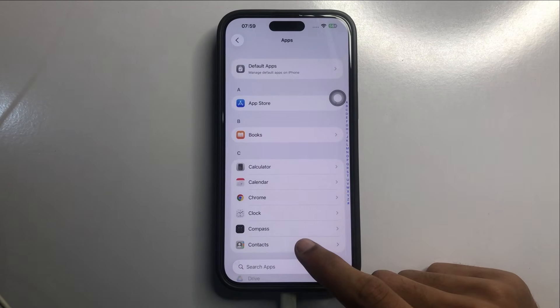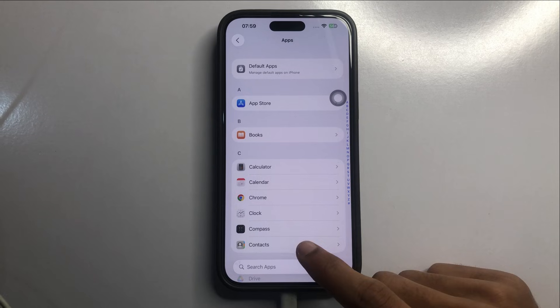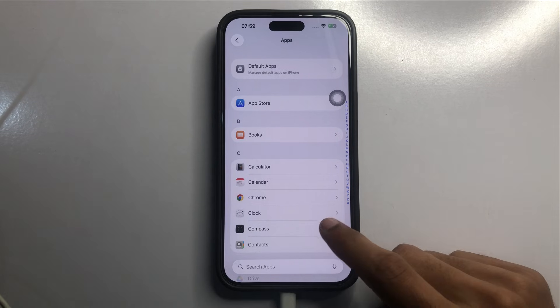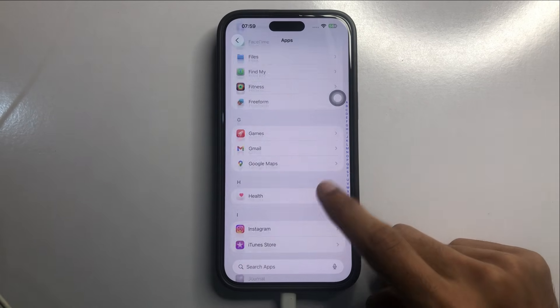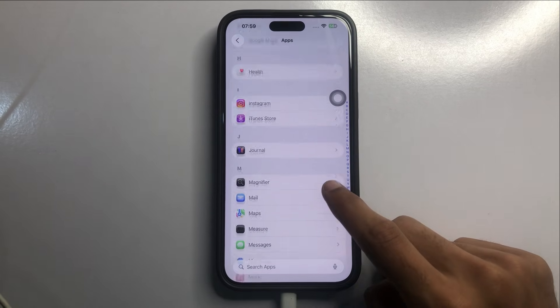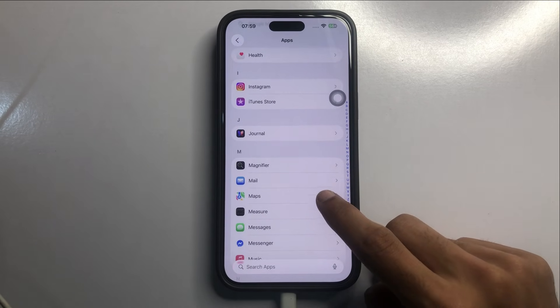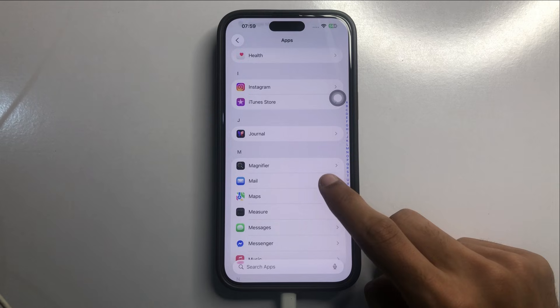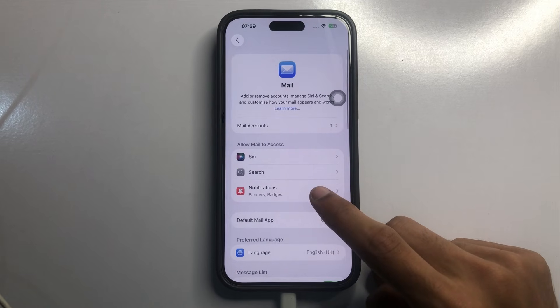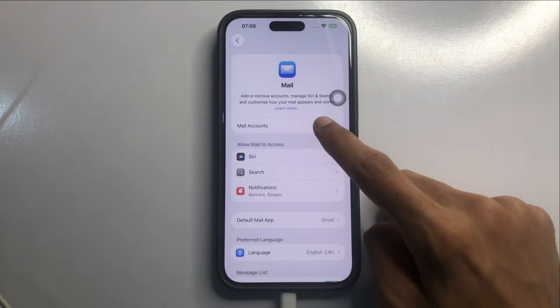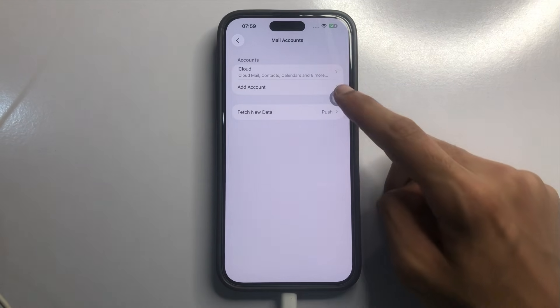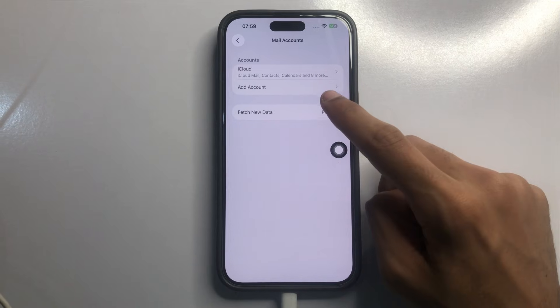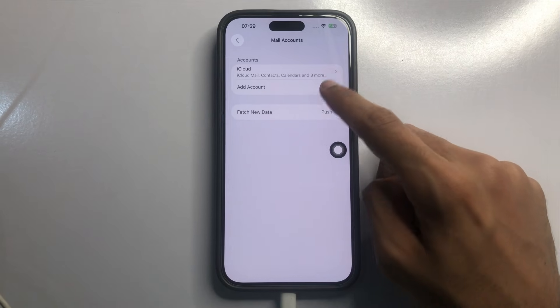Now here, scroll down and click on Mail. Now here, click on Mail Accounts. Now here, click on Add Account.